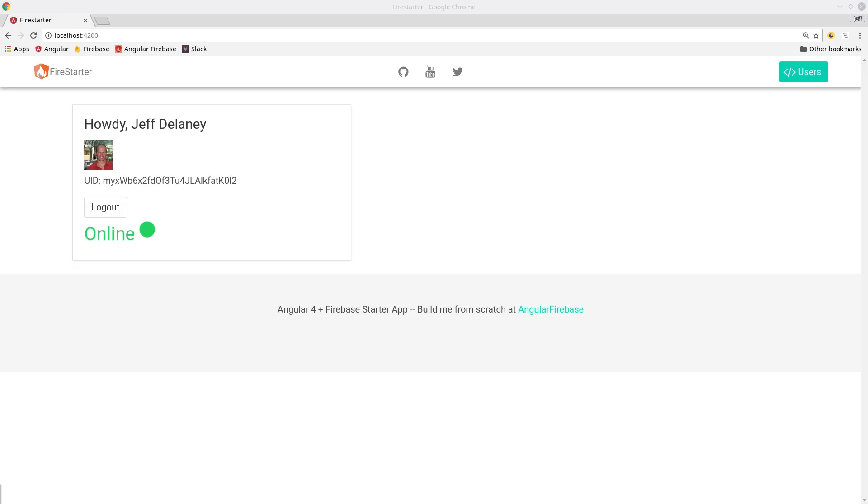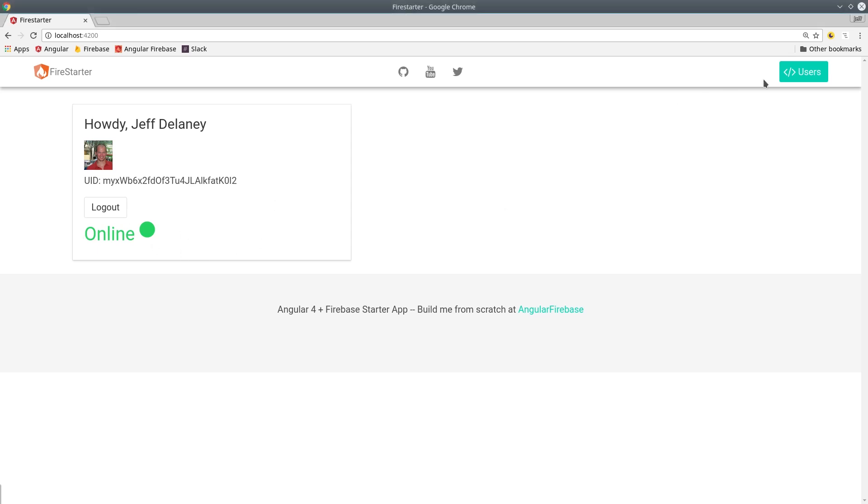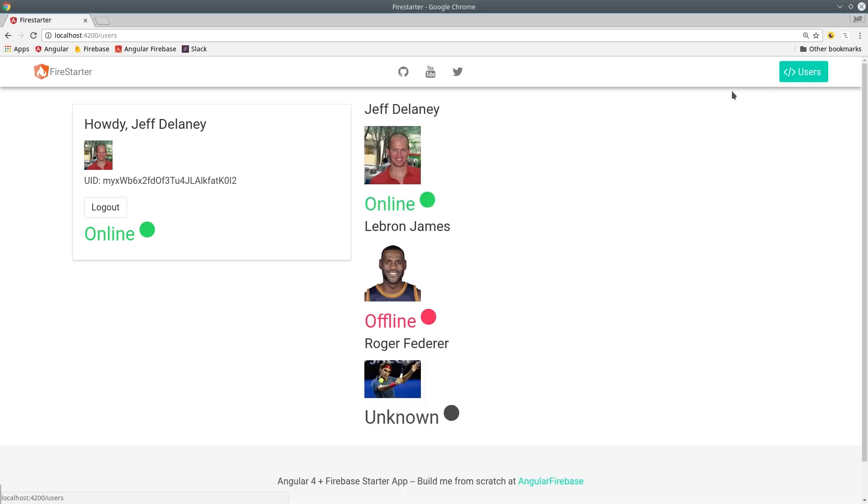If we go to the app we can see that when we log in we have an active connection to Firebase so we display the online status.